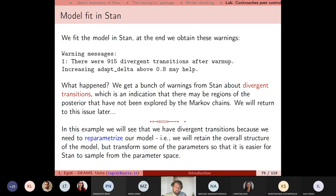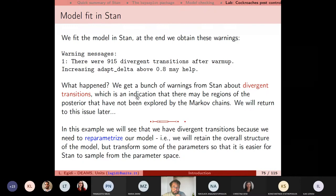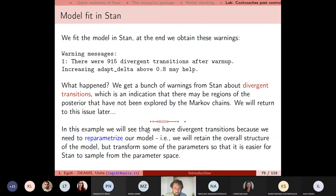Whenever you fit a hierarchical or complex model in Stan and read something like '915 divergent transitions', this means that for 915 iterations the Hamiltonian Monte Carlo was not effective. This is an indication that some regions of the posterior were not explored by the chains. A good choice when you get divergent transitions is to reparameterize your model.